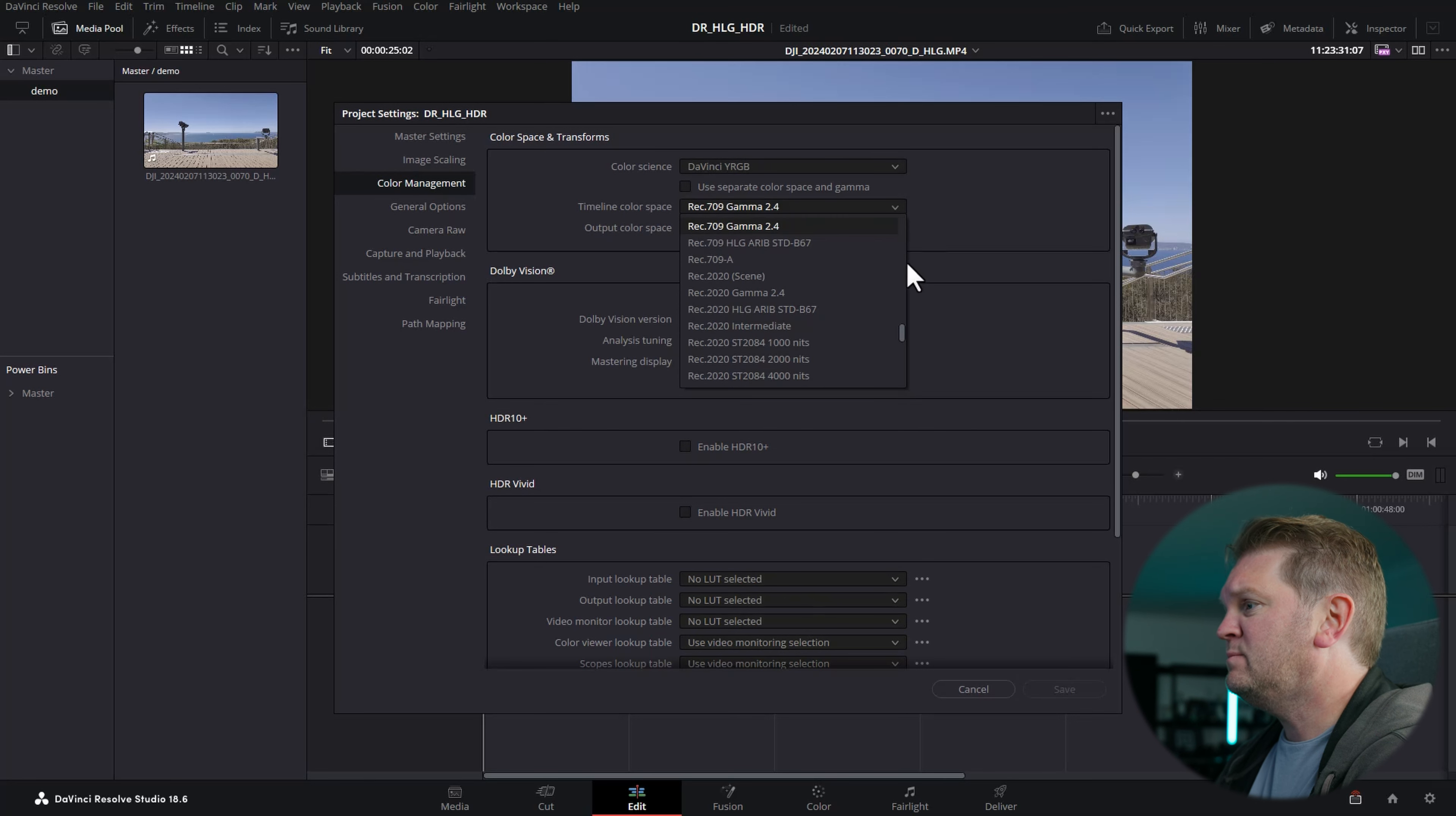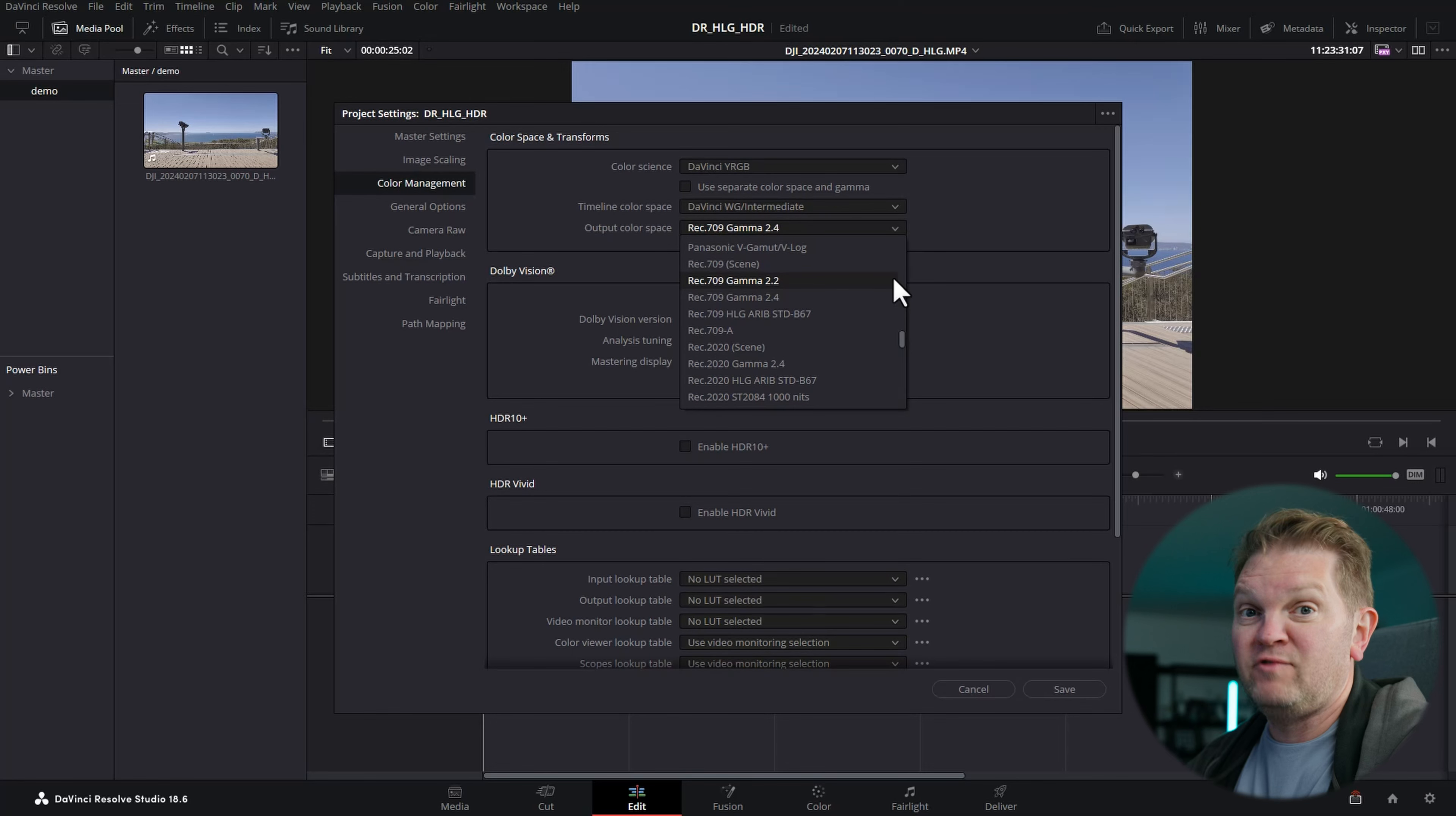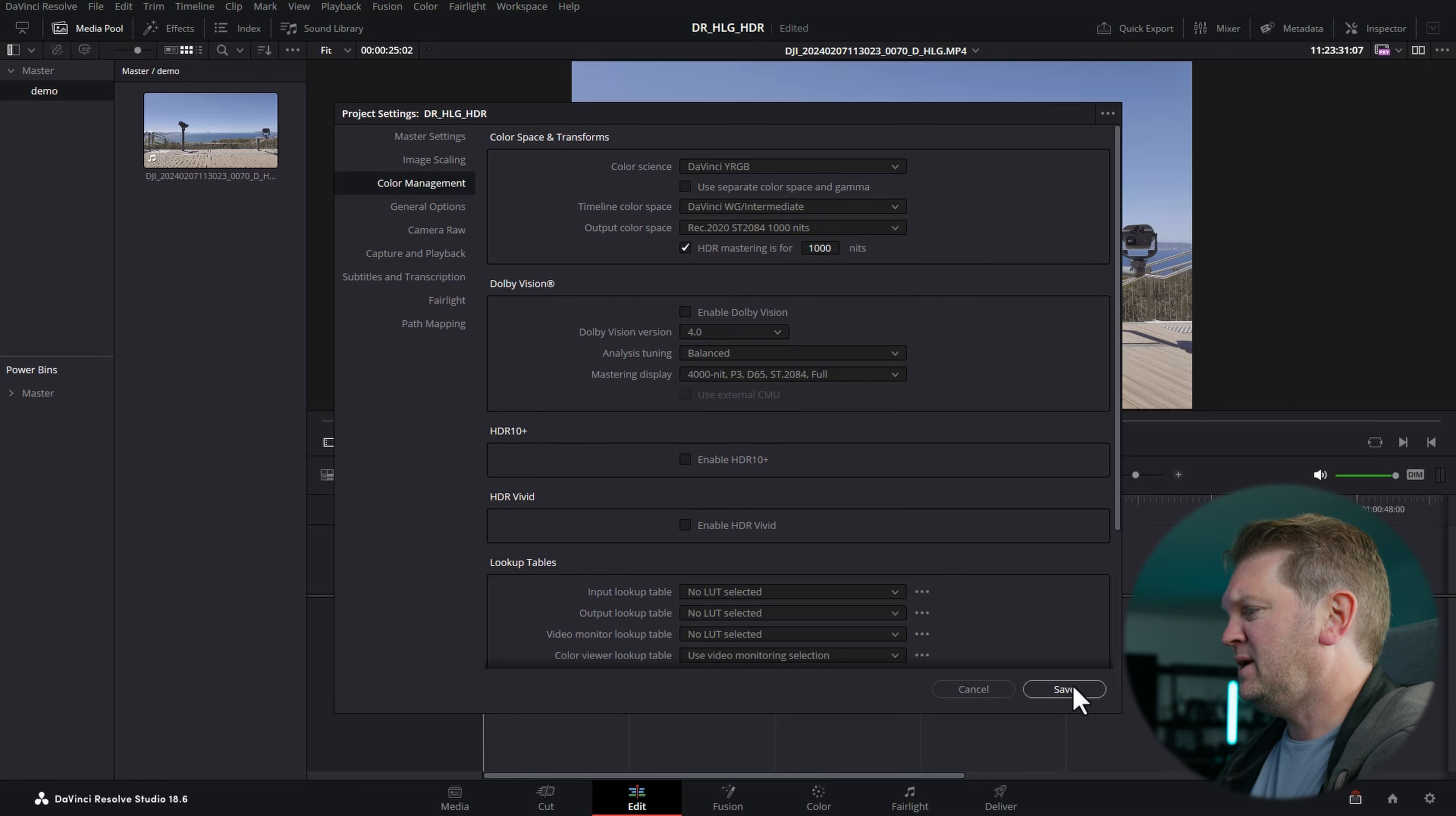For the timeline color space, change this to DaVinci Wide Gamut Intermediate. For the output color space, this is where you set up the fact that you want to export the final video as HDR and not standard definition or Rec 709. You want to find Rec 2020 ST 2084 1000 nits. Make sure this tick box is checked and set to 1000 nits, then click save.